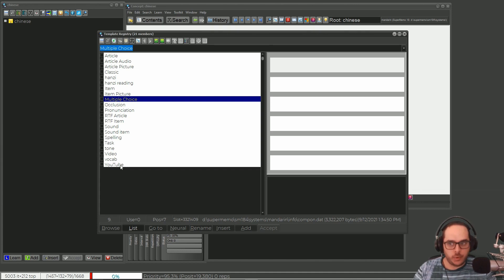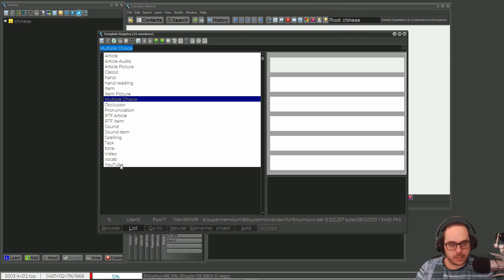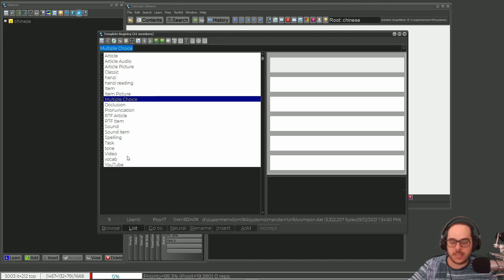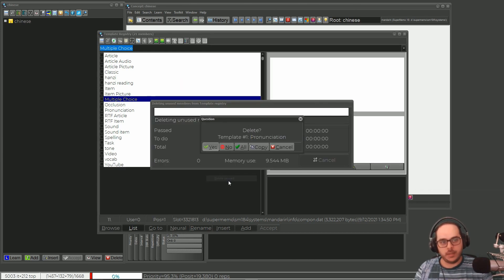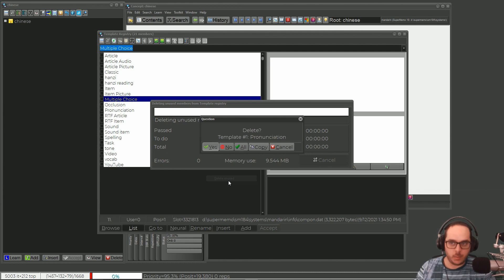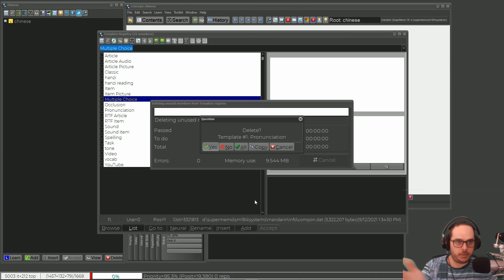The opposite is also true — if you want to get rid of unused templates that are built-in or that you created sometime in the past and are no longer using, you just right-click Tools and select 'Delete Unused.' You get a prompt for each individual template, which is useful, and you can also select all to get rid of them all.